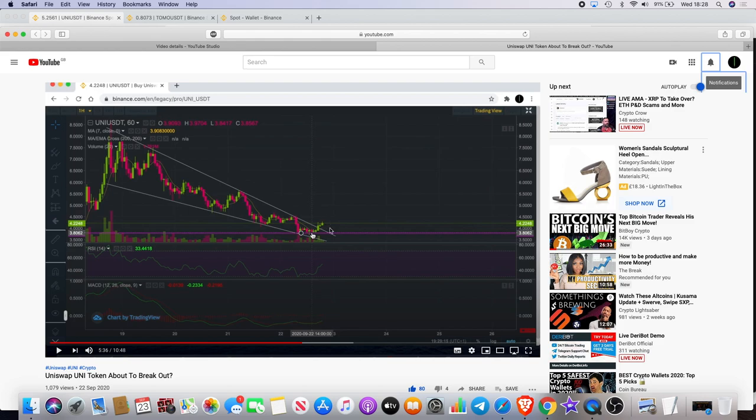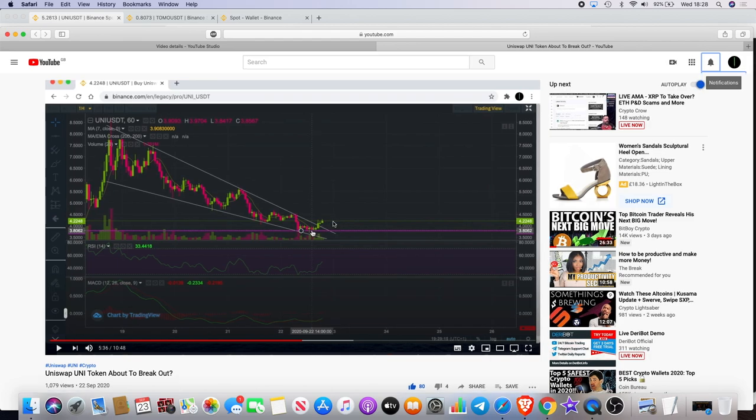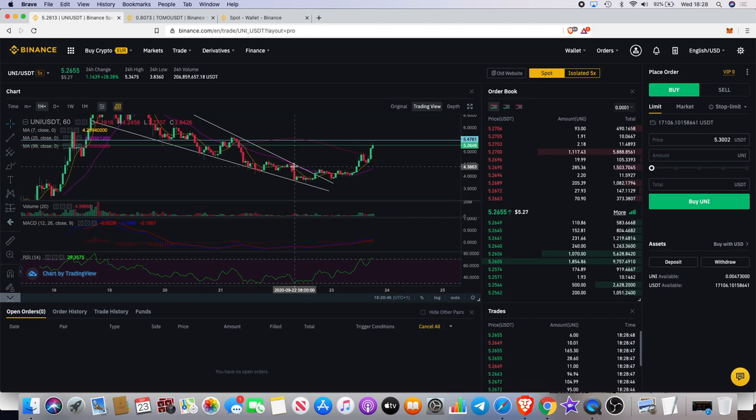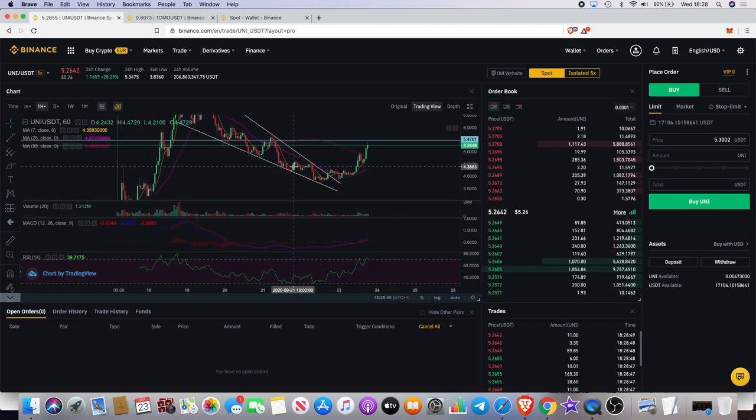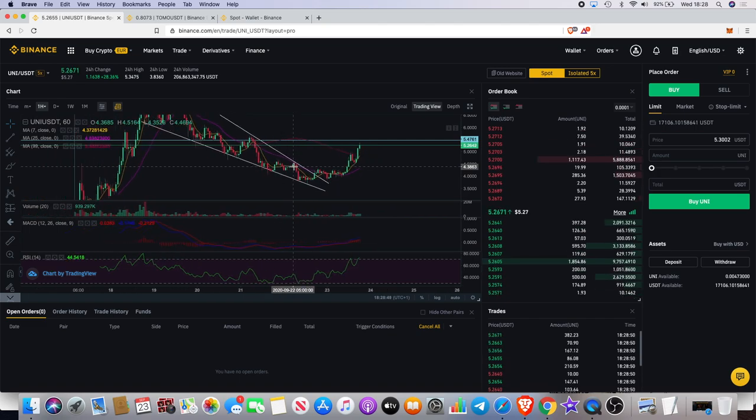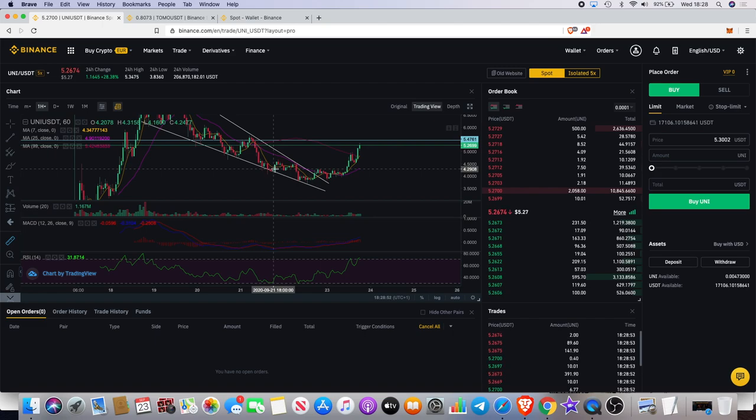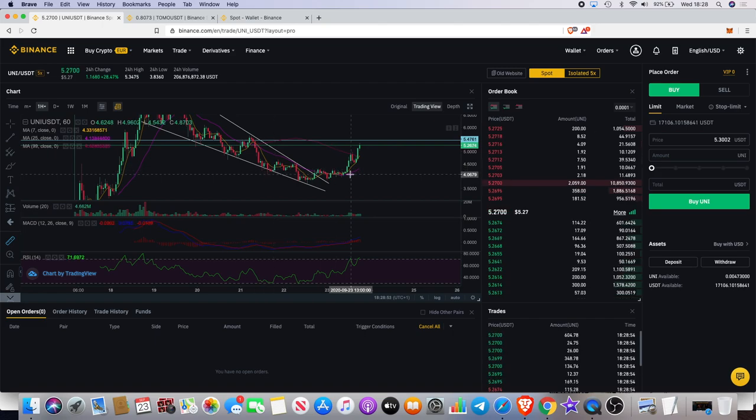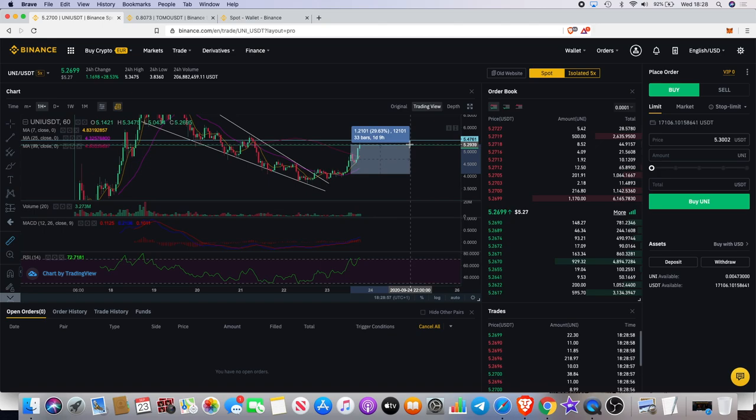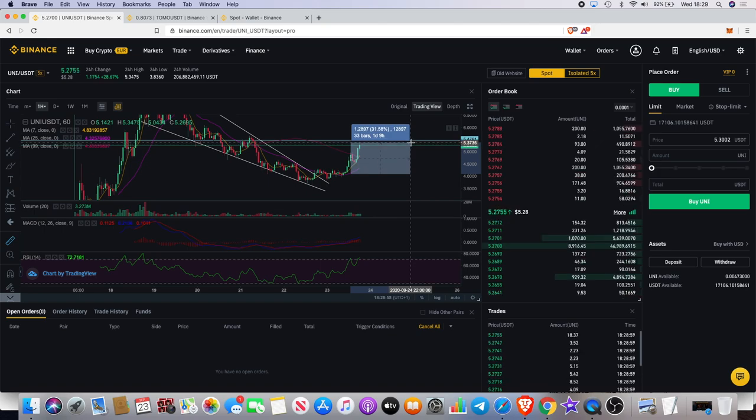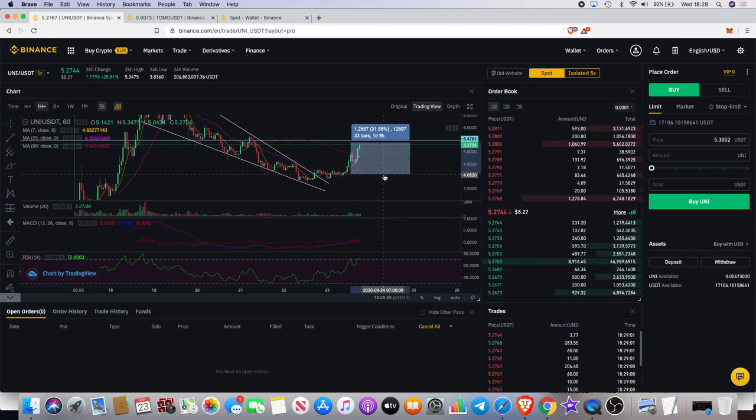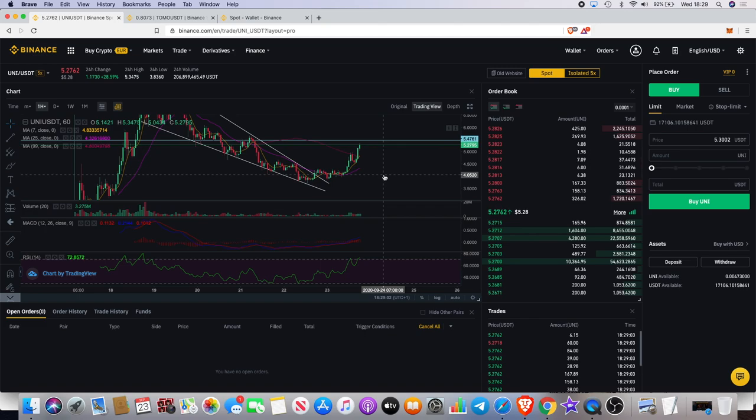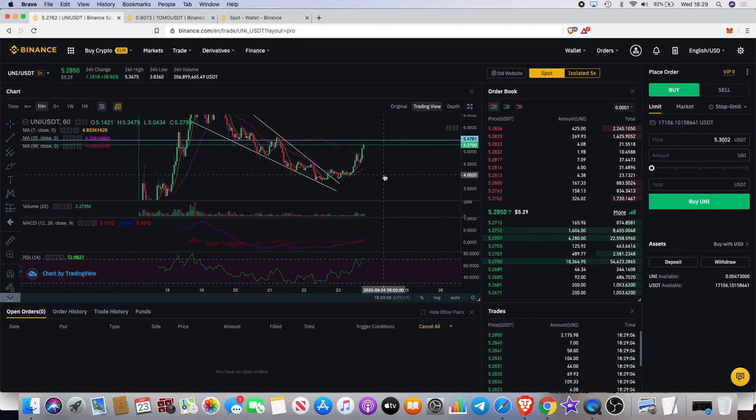As you can see yesterday we had a descending triangle and we actually got a breakout. It was poking its head above that level. We didn't have much volume at the time, but it did still poke its head out and it has started moving to the upside. As you can see, we are way up now from where I posted the video. We're looking at over 30% at this point at the time of recording. That's a nice move there from the UNI token.